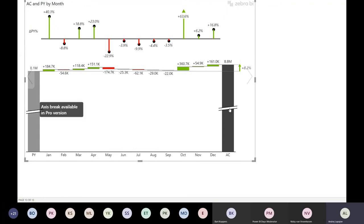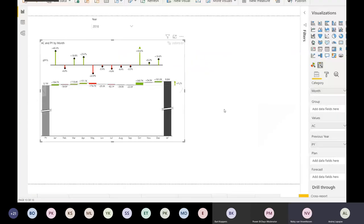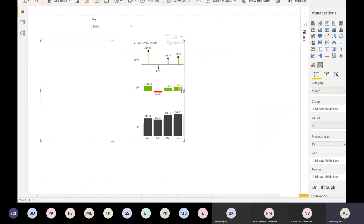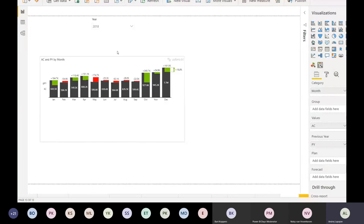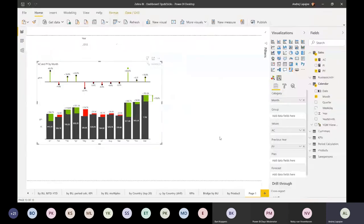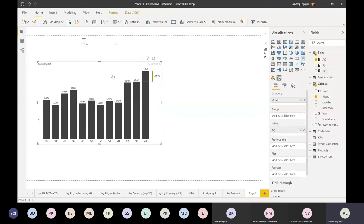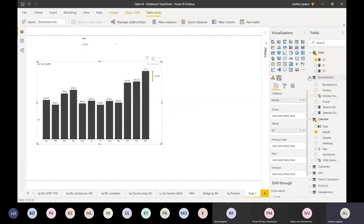Certain things like the axis break you cannot do, but you have most of the charts. The visuals are also completely responsive and have the small multiples option. You just do a simple chart and bring another data field into the grouping - like business units or groups. The visual does this completely automatically.